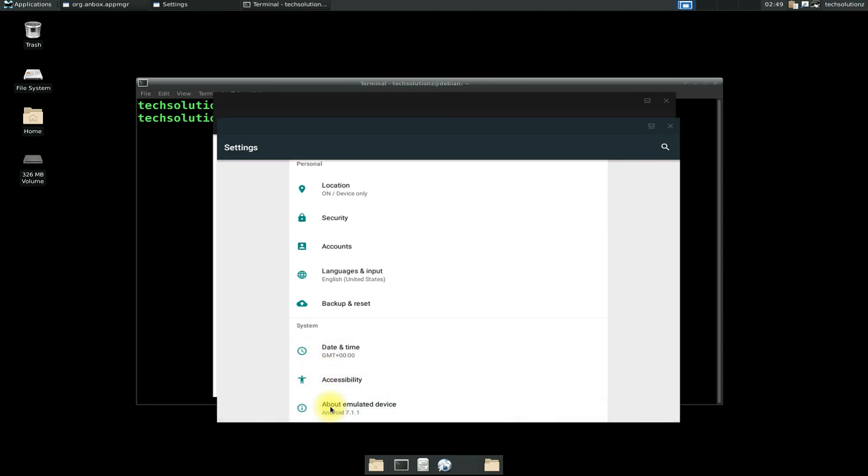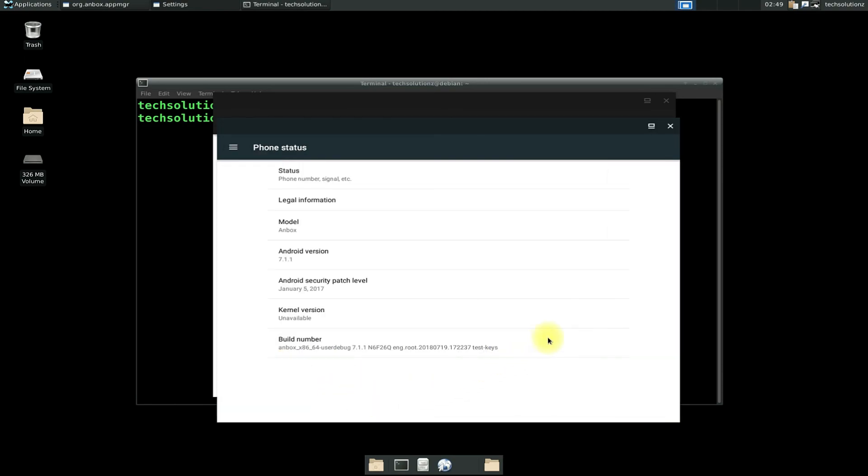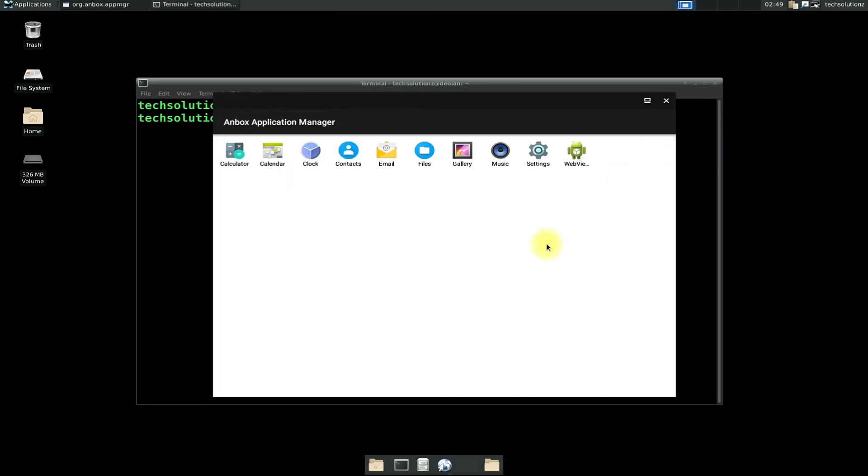Anbox is working fine. Now you can install Android apps on your Debian 10 with Anbox. Anything to ask? Comment it. Thanks for watching, good day!